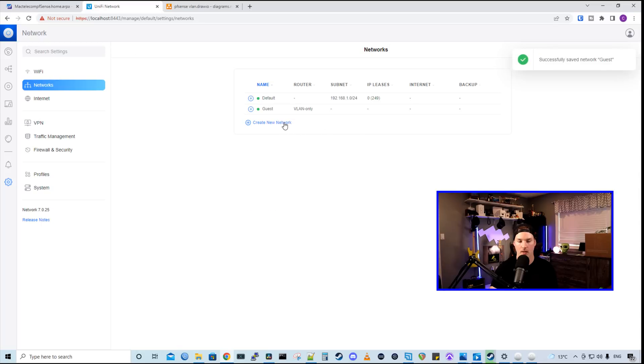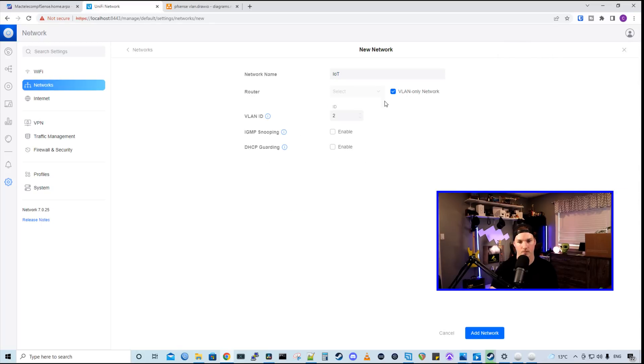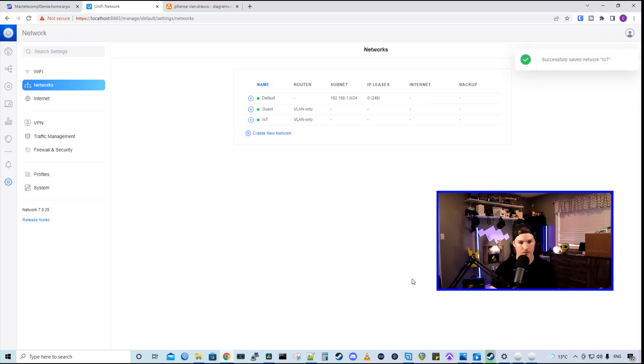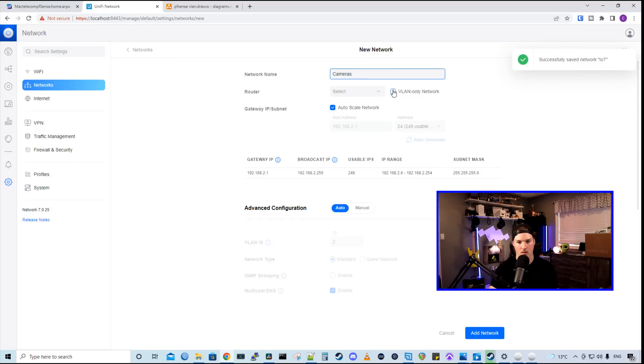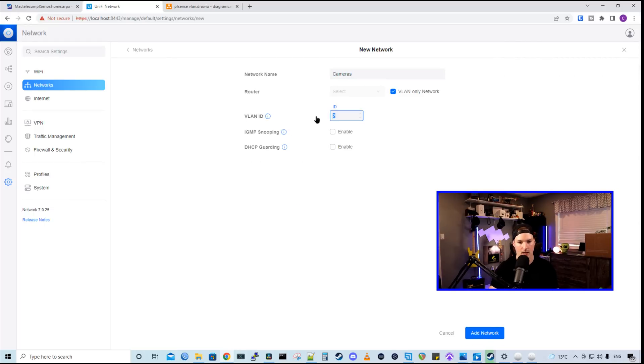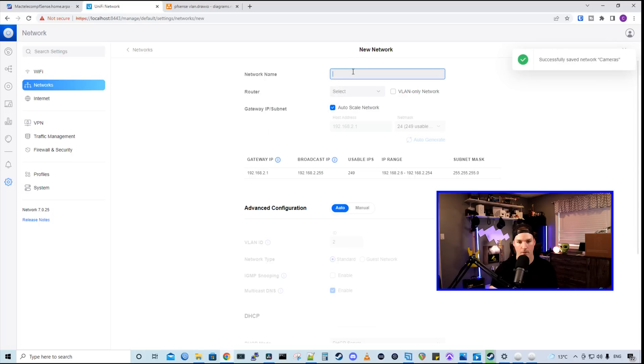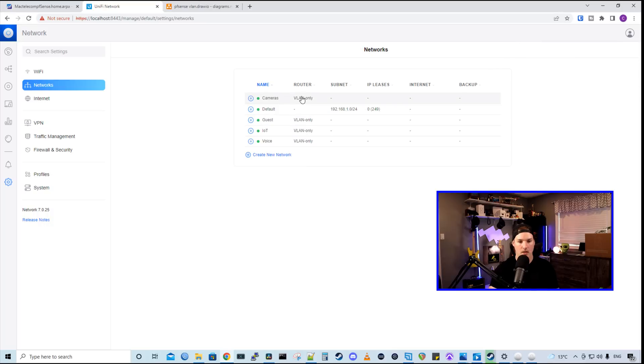So we need to do that as well for our IoT network. And the VLAN ID for IoT was 30. We need to do it for our cameras. And the VLAN ID was 40. And we need to do it for our voice network, which the VLAN ID of 50. So now we have all of our VLANs created.